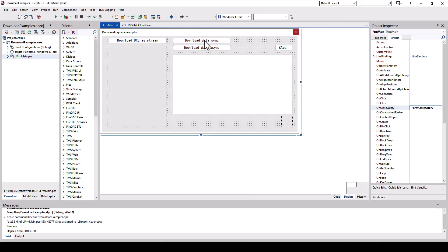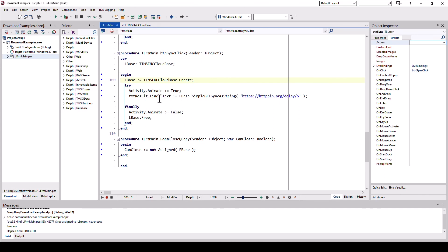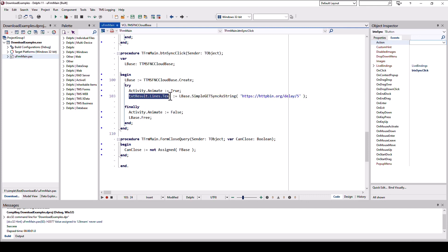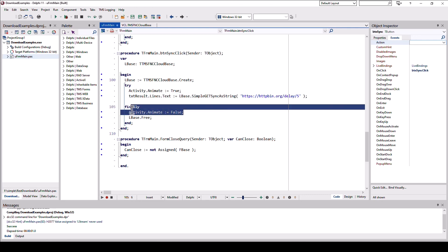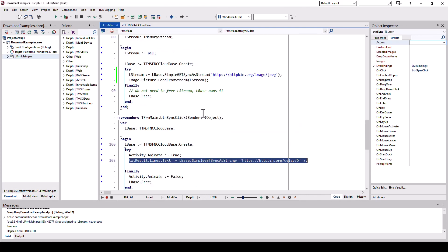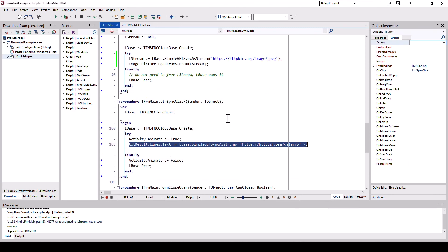As for comparison, to finish off this example, let's look how the synchronous example looks. Literally the same, except we don't need the anonymous method. We only need to call simple get sync a string and then assign it to the memo control. The difference is that even though we set animate to true and animate to false, nothing is being displayed. Because as soon as this line is called, this is where your code stays. It's a blocking call. Nothing is being executed. And especially, the VCL is blocked from updating the window. So, this is exactly the difference between a blocking call and a non-blocking call. Or, as you often read in the literature, synchronous and asynchronous calls.